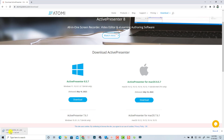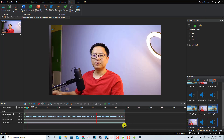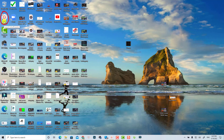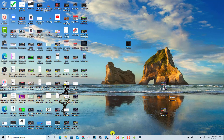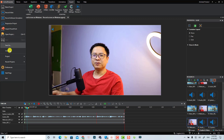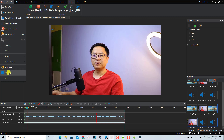Click to download and it will save a file to your computer. Just double-click and install it with a few clicks. Once installed, you'll have a shortcut button on your desktop. You can just double-click to open ActivePresenter.